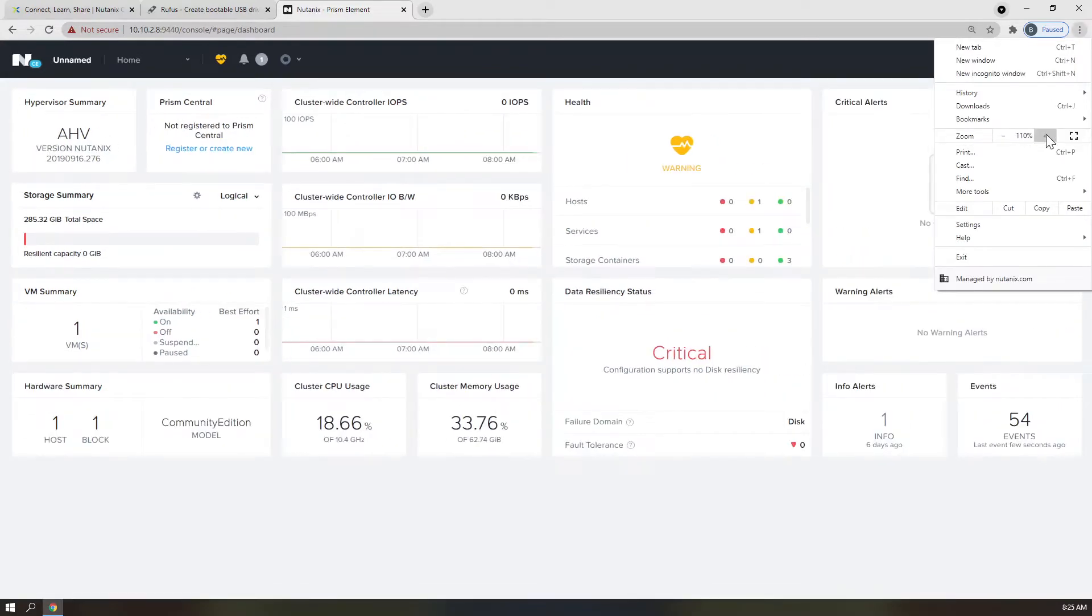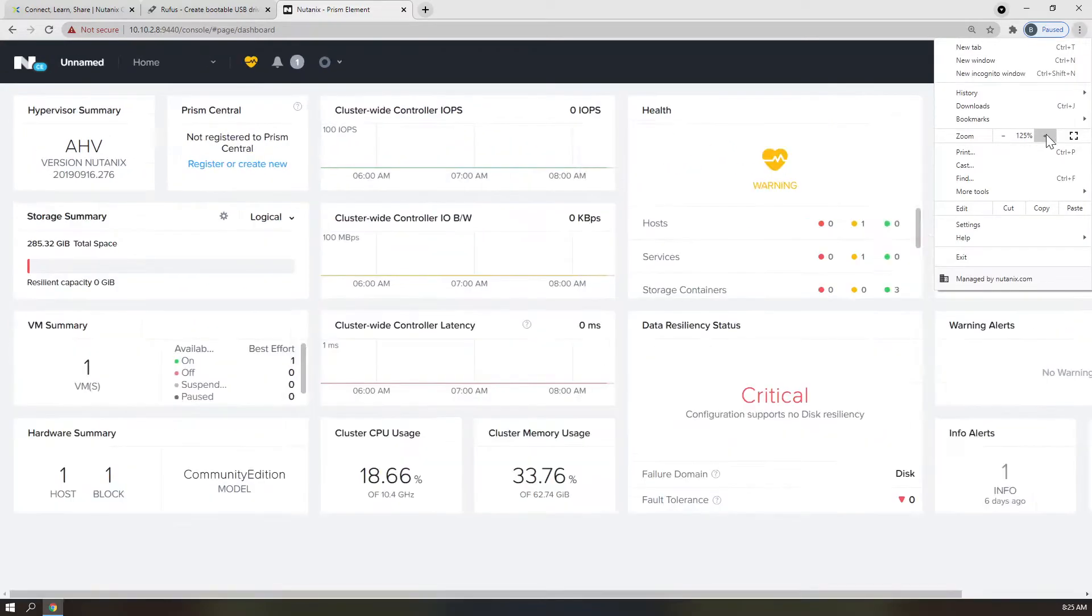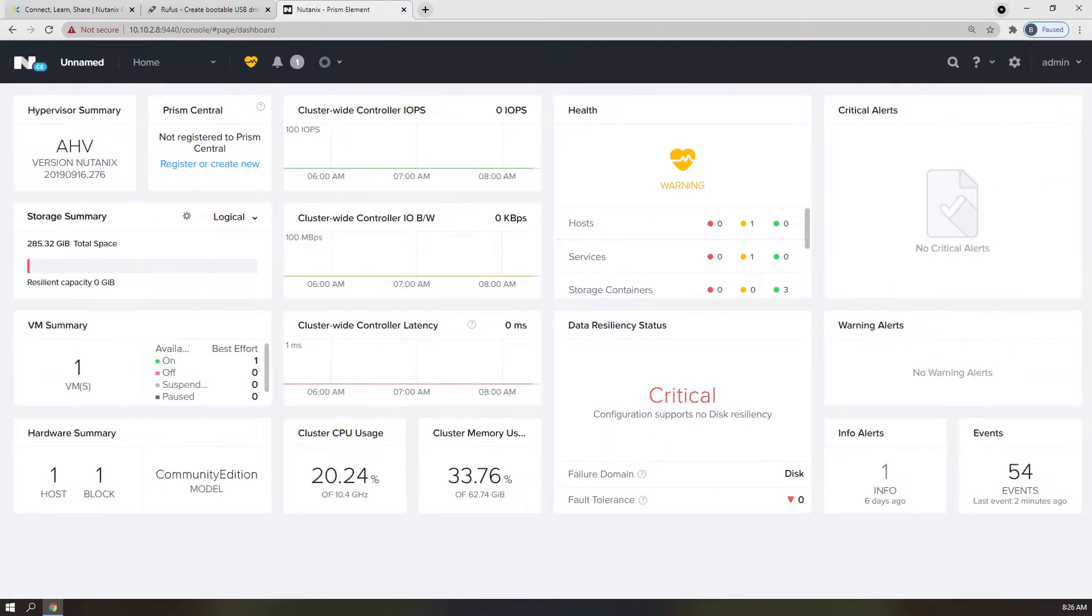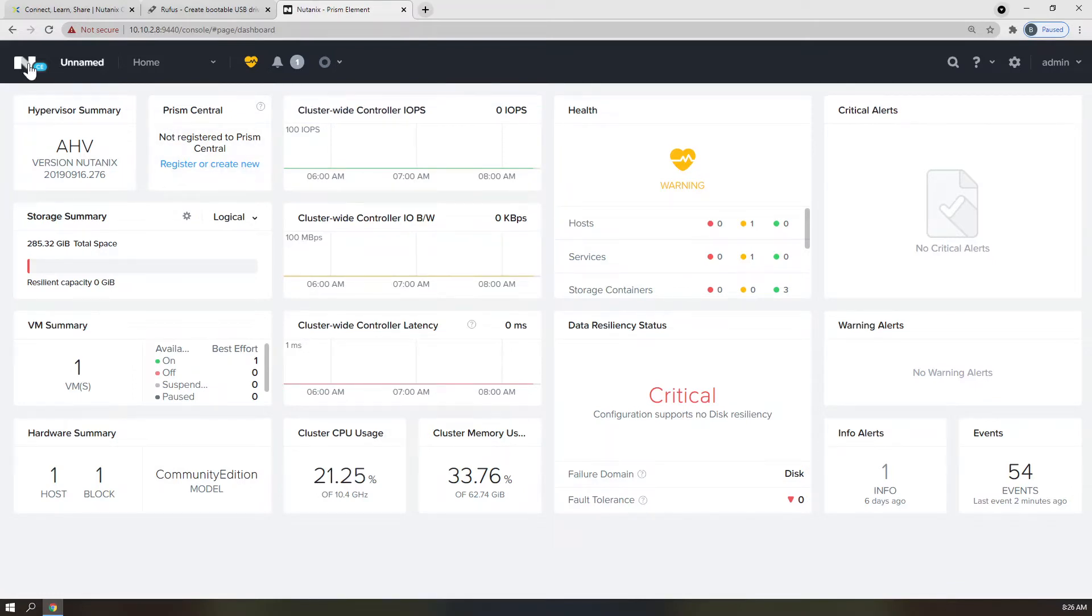Let me just zoom in a little bit here so you all can see a little bit better. You can tell that it's Community Edition because of this nifty little CE up here in the corner. First, let's name our cluster.